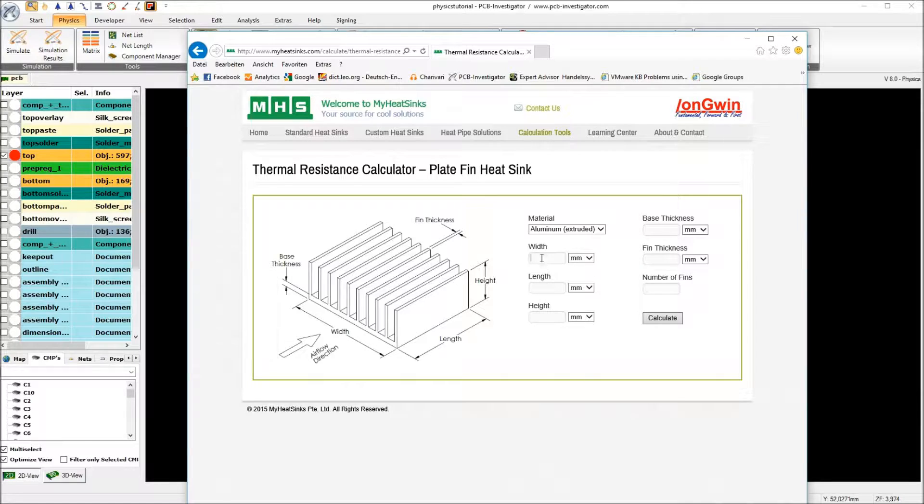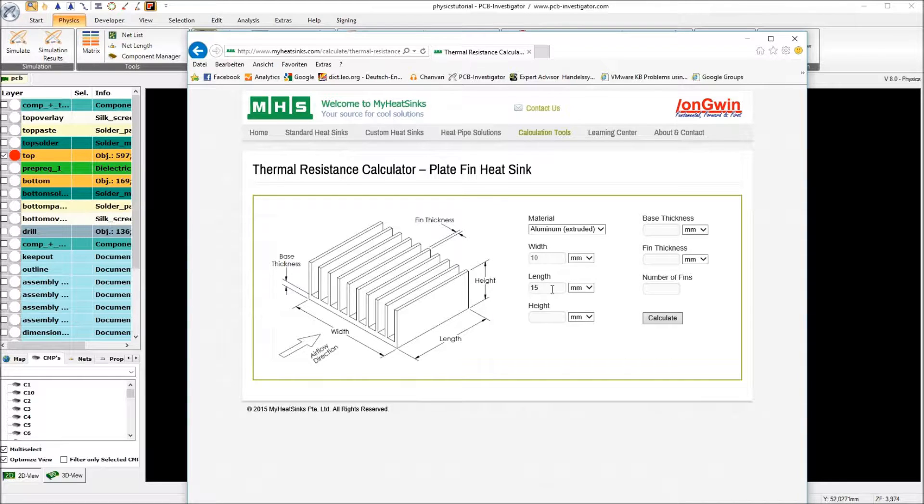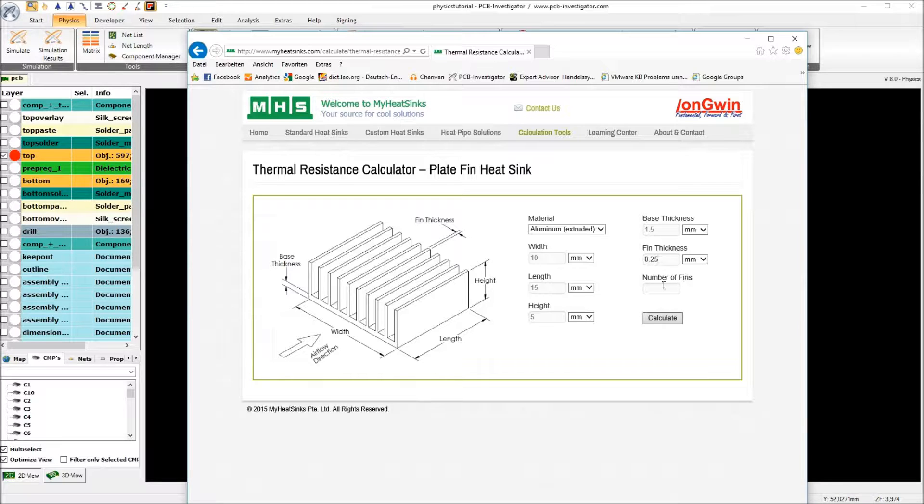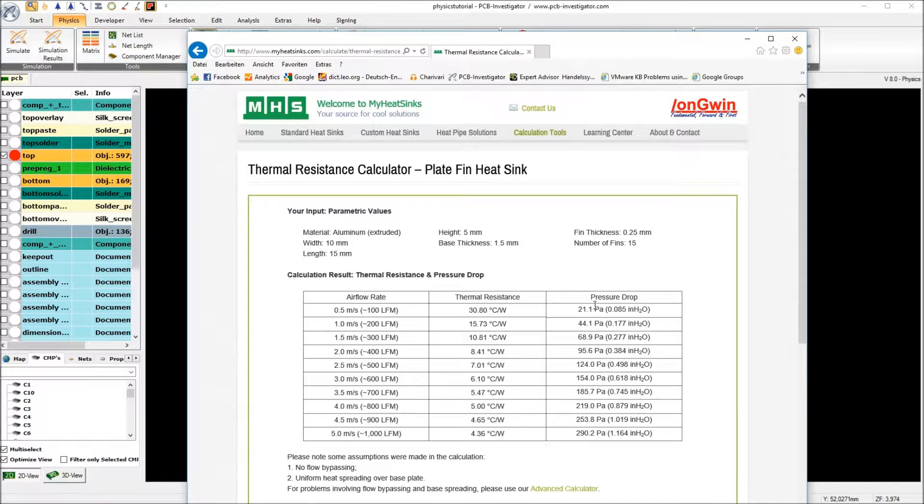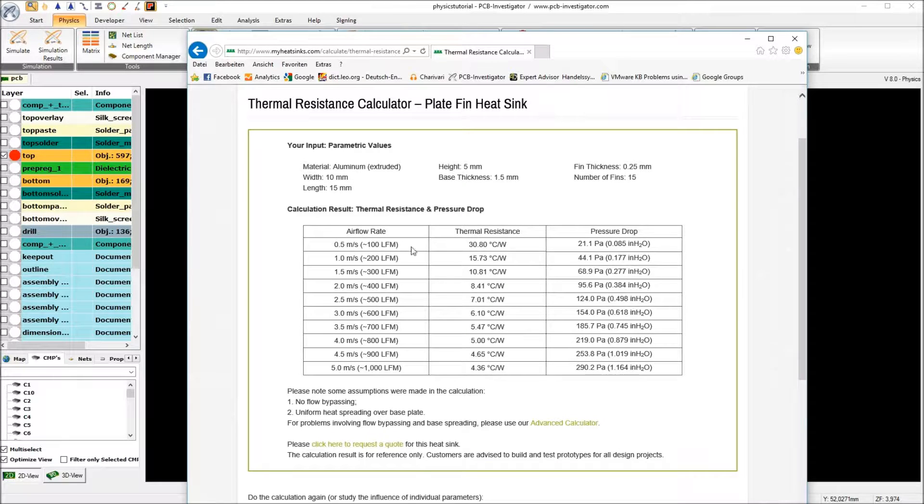I will now enter the parameters of our heatsink. So the width is 10 mm, length is 15, the height is 5 mm, where the bore thickness is 1.5 and the fin thickness is 0.25. And we have 15 fins.